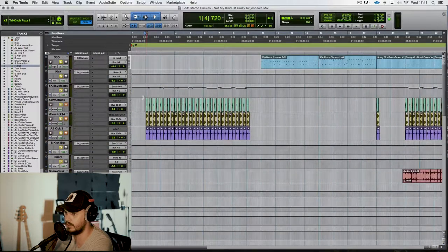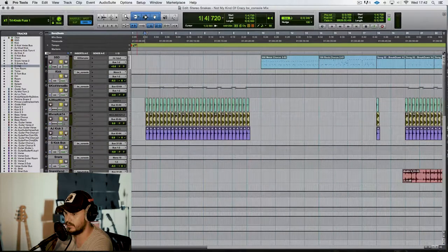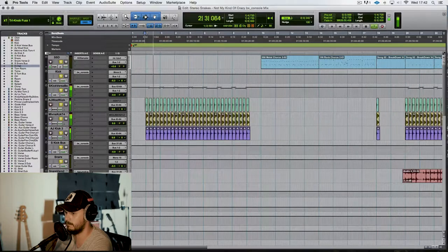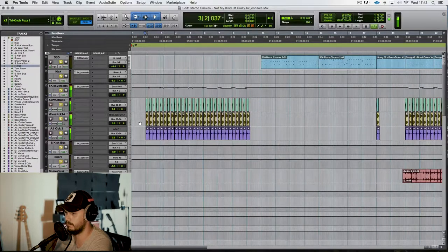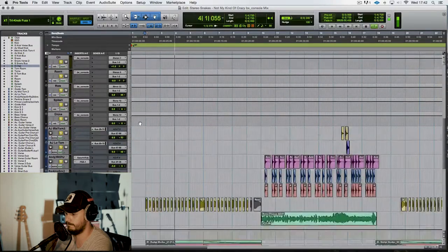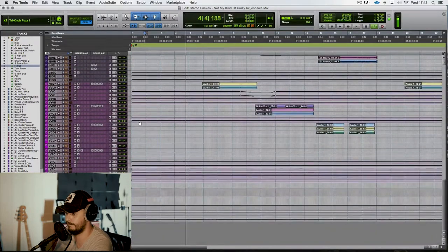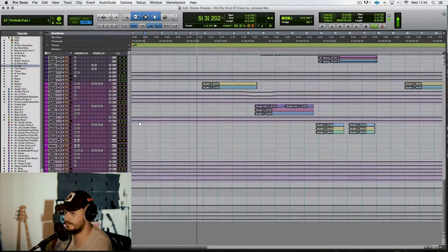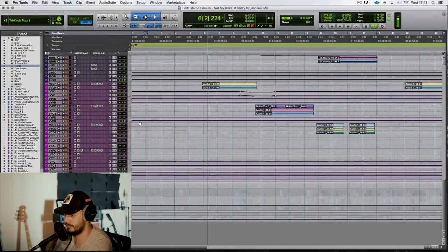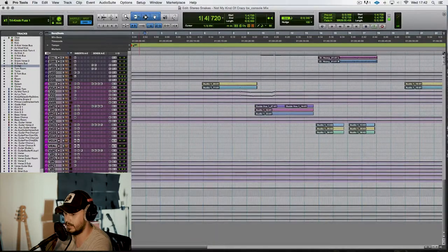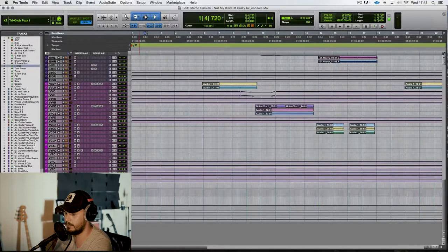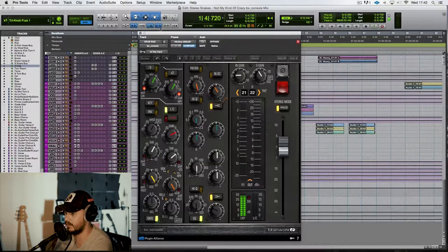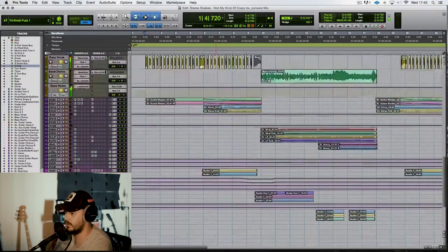It just adds some space to it, which we all like. So all together, they sound like this. Right, now all this goes out to a drum bus and a bass bus, and we've got the BX console on them. A bit of compression, a bit of EQ.